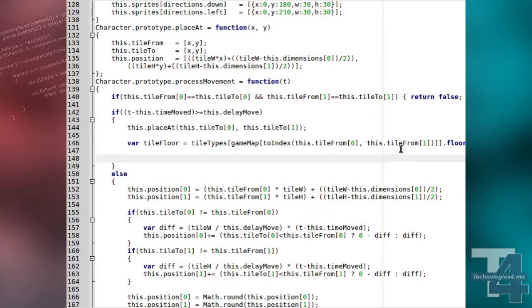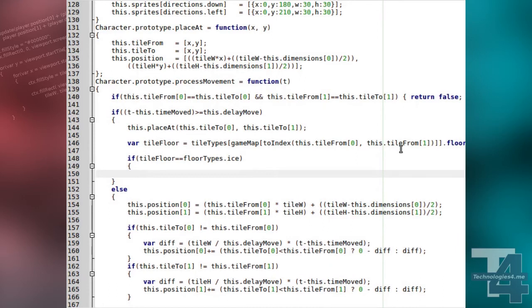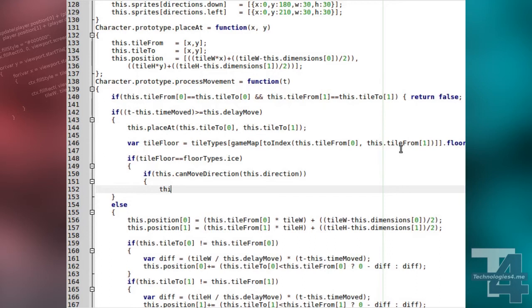If this tile's floor type is ice, we check and see if the character can move in the direction they are currently facing. If so, we continue movement in that direction using a new method we will be creating shortly, MoveDirection.